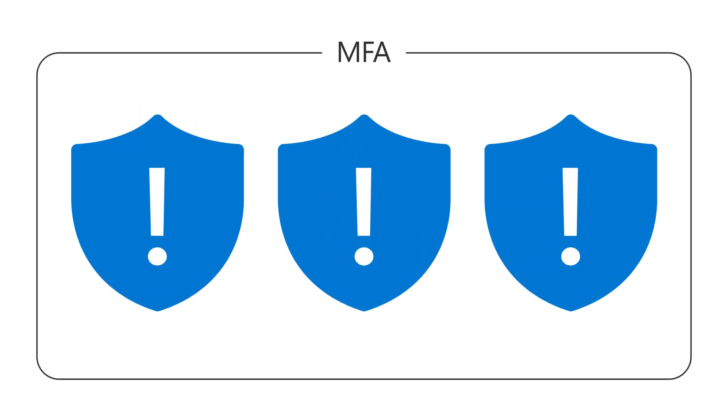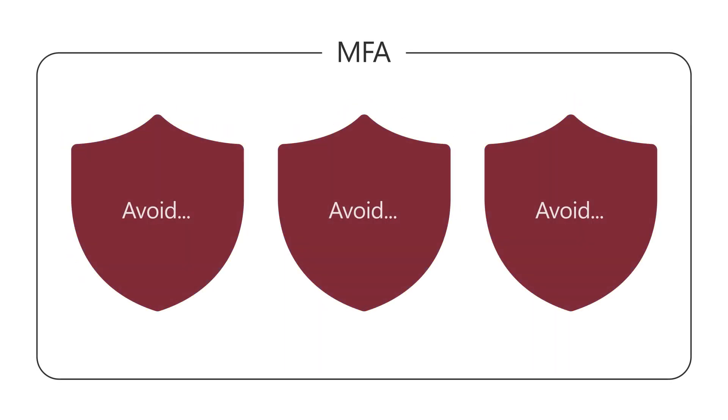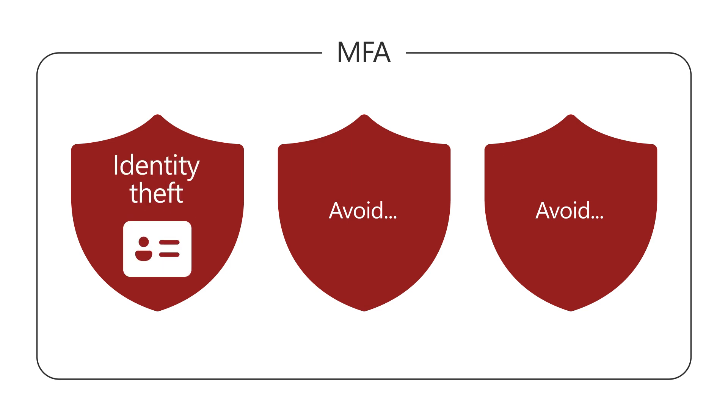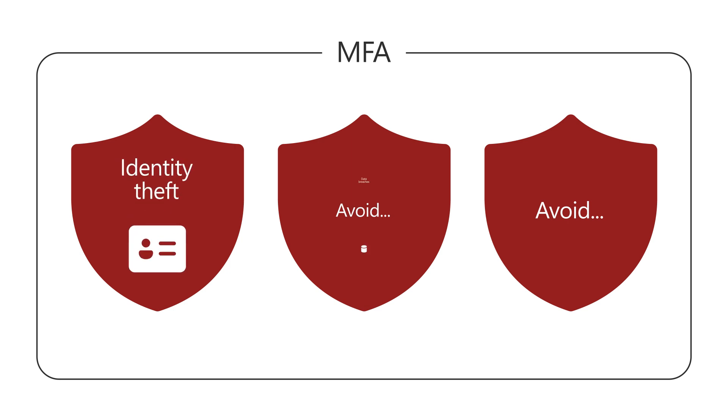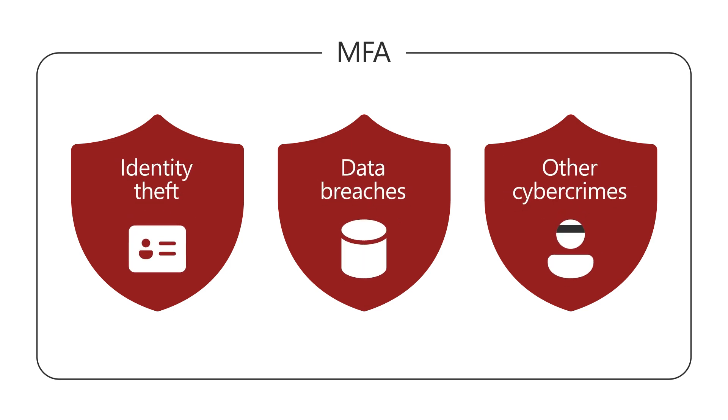MFA is important because it can help you avoid serious security issues, such as identity theft, data breaches, and other cyber crimes.